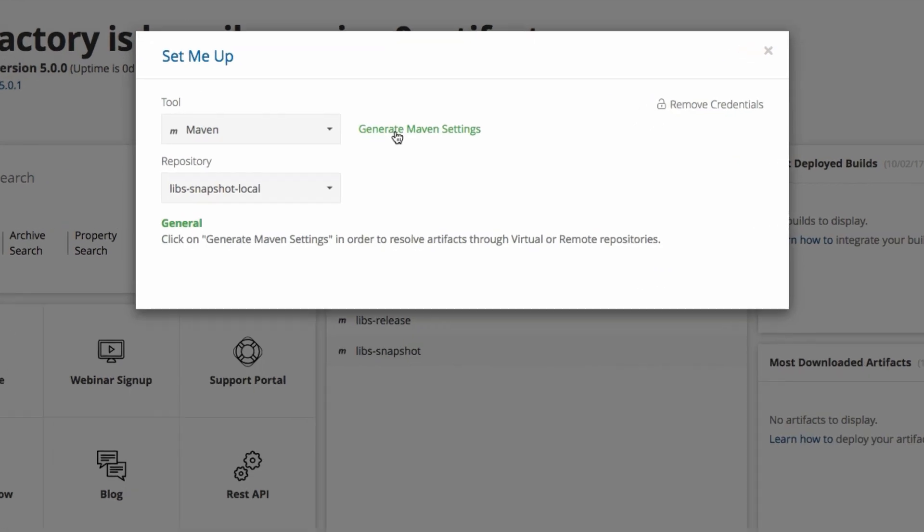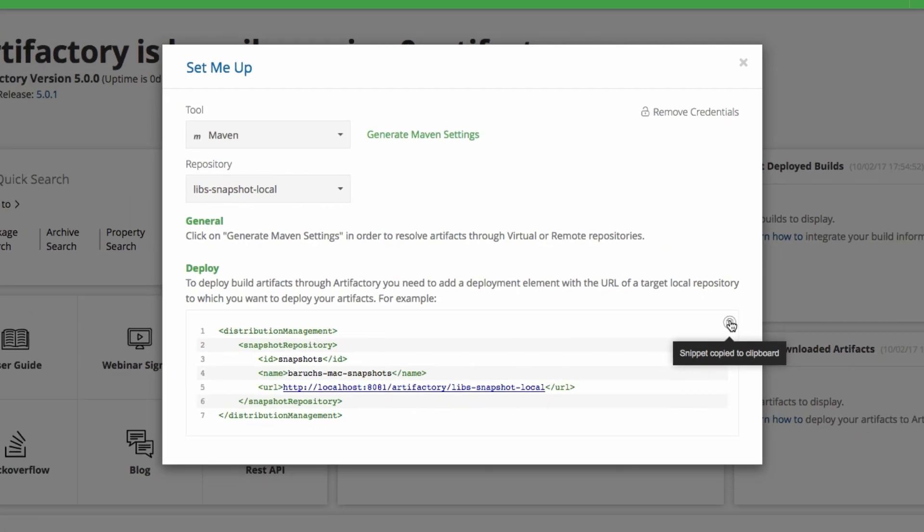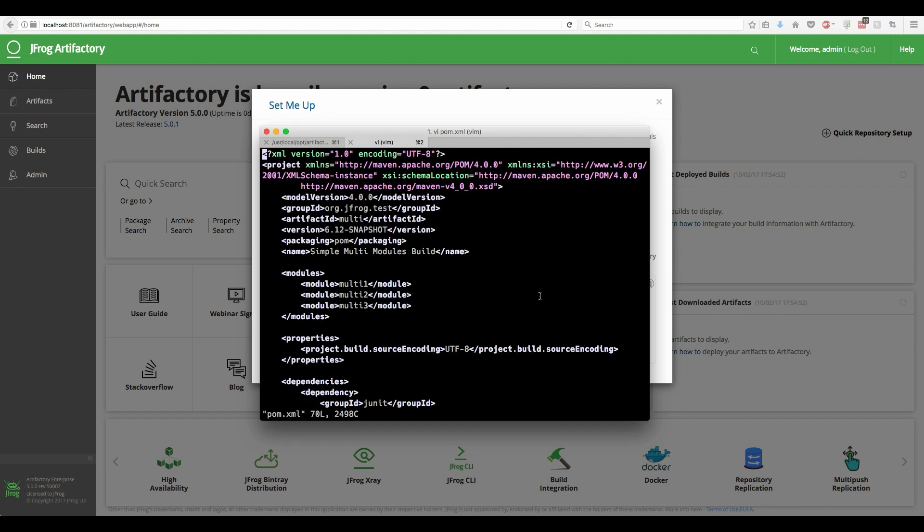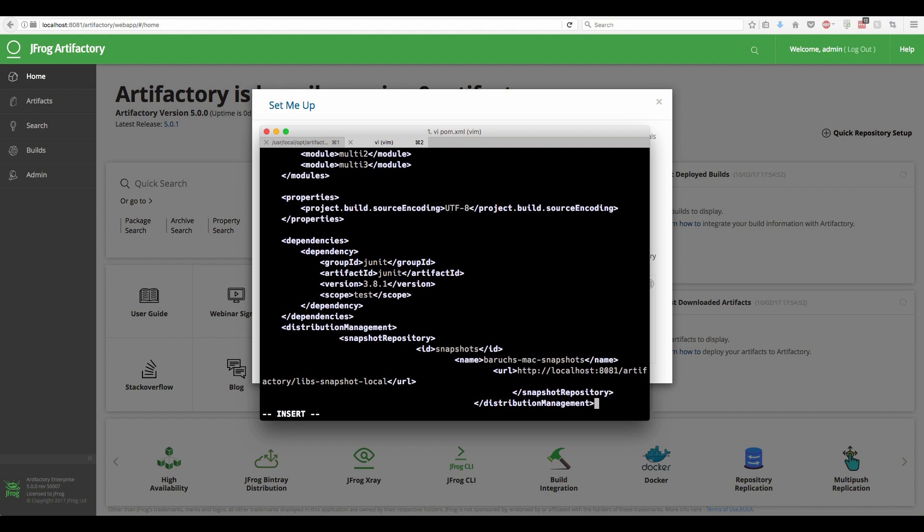To obtain the deployment snippet, we'll turn back to the Set Me Up screen. Here we can find the snippet of a pom file, which configures a Maven project to deploy the build artifacts to Artifactory. All we need to do now is copy-paste the snippet into the pom.xml file.